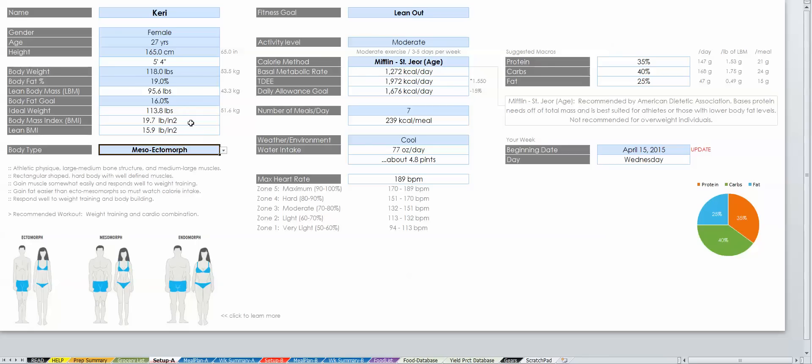Your BMI and lean BMI will also be calculated, which are indicators of your overall body composition and fat. A BMI between 18.5 and 24.9 is normal. Higher than 29 is considered overweight, and under 18.5 is considered underweight.